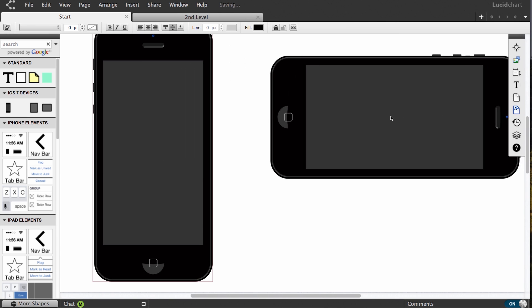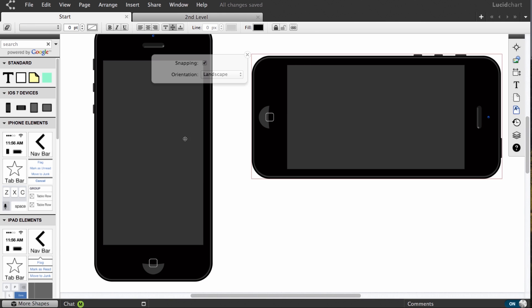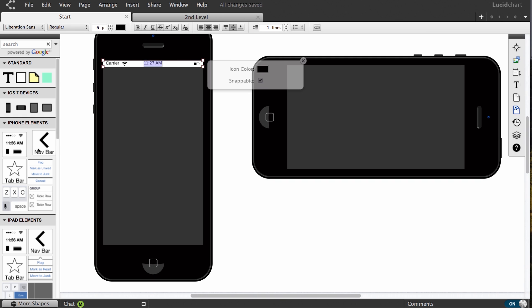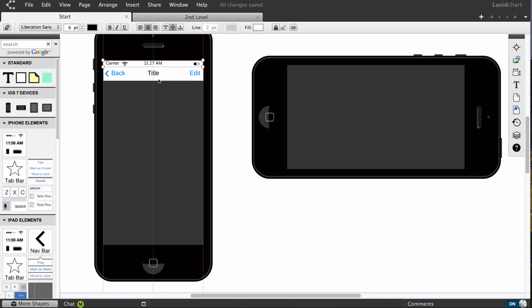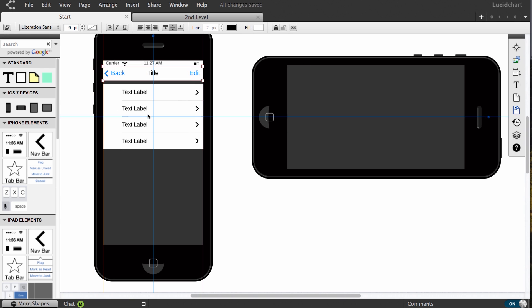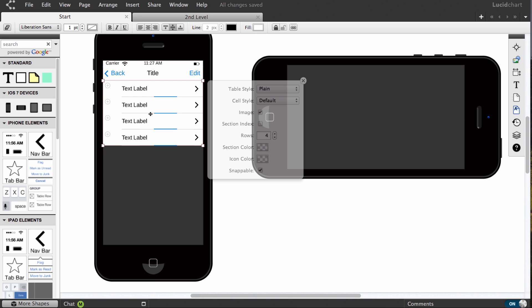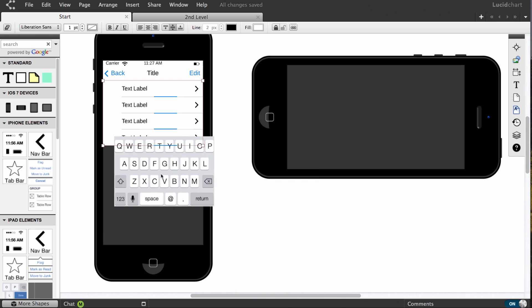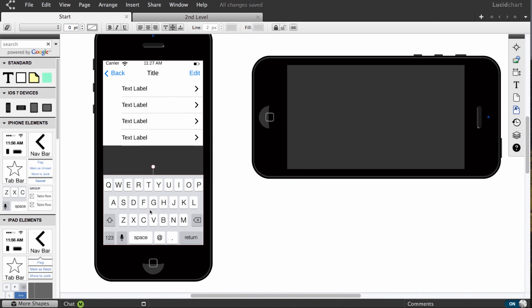This is one of our most dynamic libraries to date with a few unique features that make mock-ups even faster. As you drag out elements, they'll snap to the device for perfect placement. Moving shapes between devices immediately resizes the element.